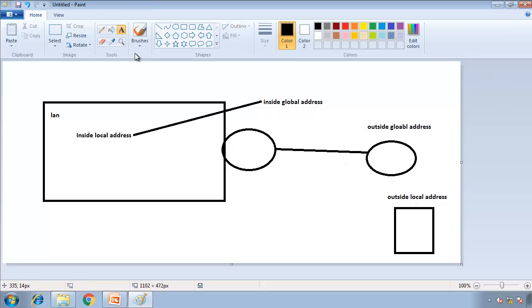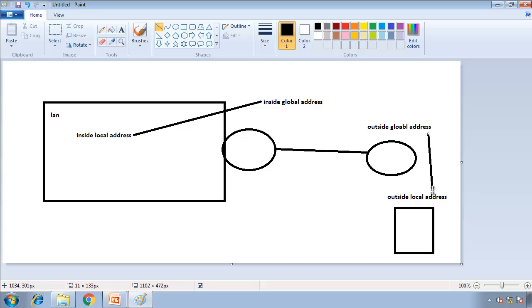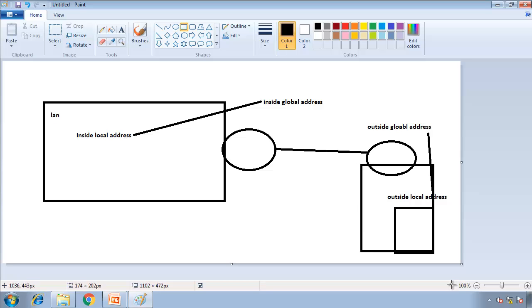Because for us we're not going to know their inside local address, these two addresses — the outside global address and outside local address — are almost always going to be the same for us, because as far as we're concerned, this is another network LAN.